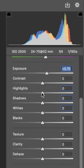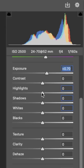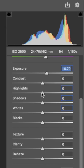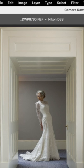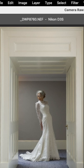What I'm going to do on this image is increase the exposure, reduce the highlights, and increase the shadows.